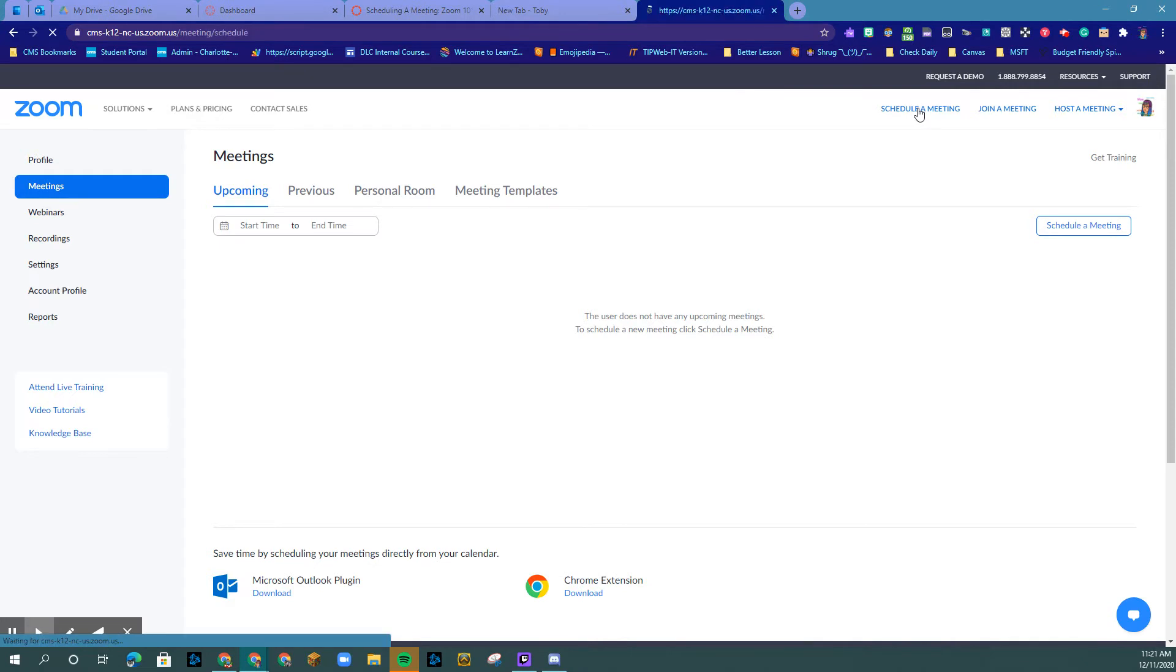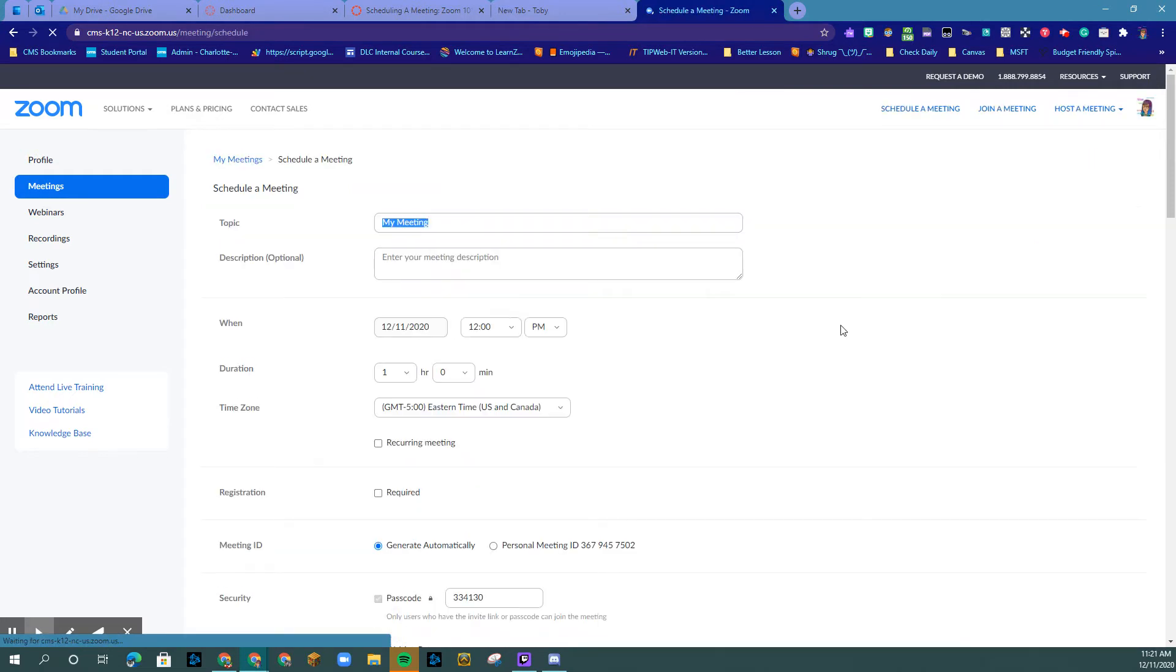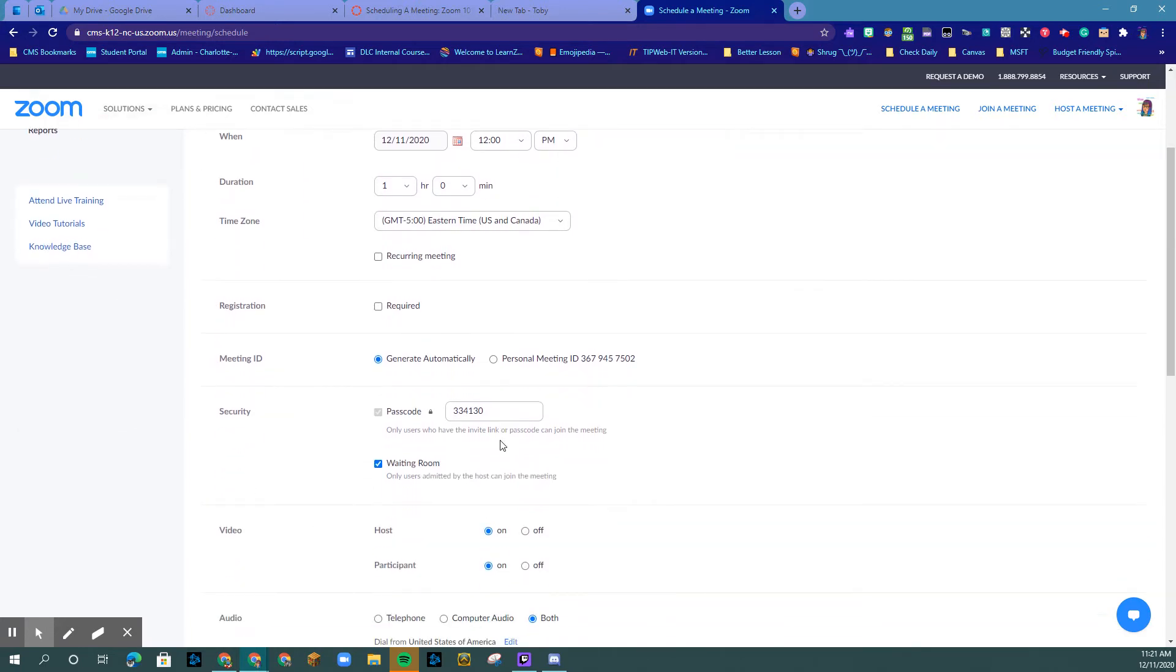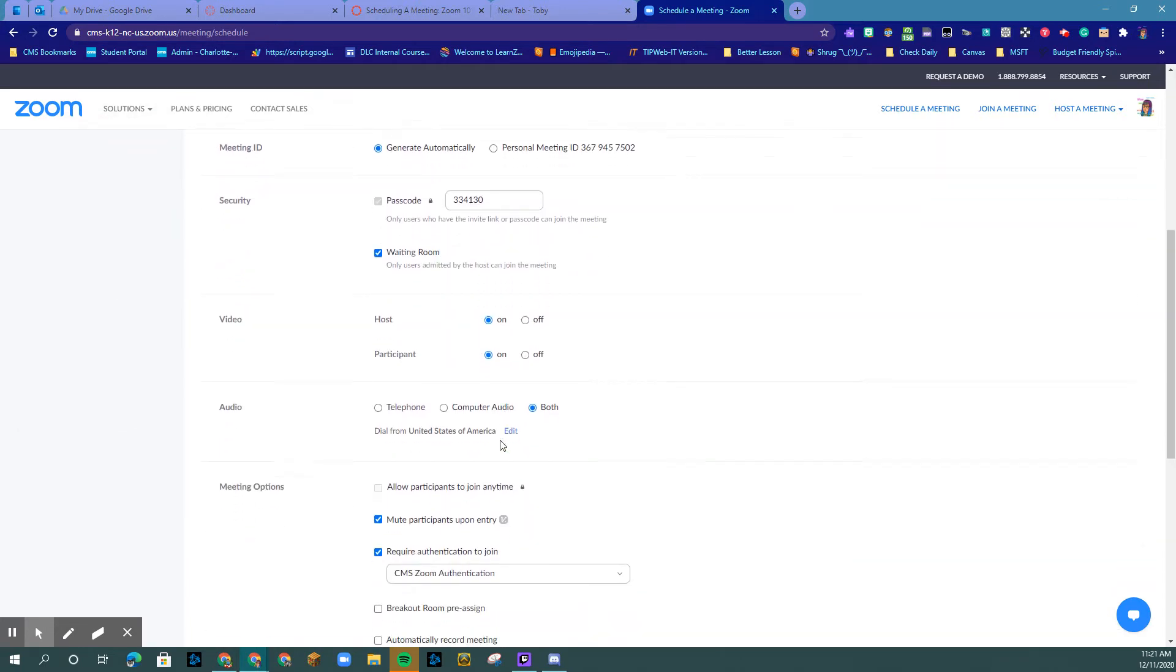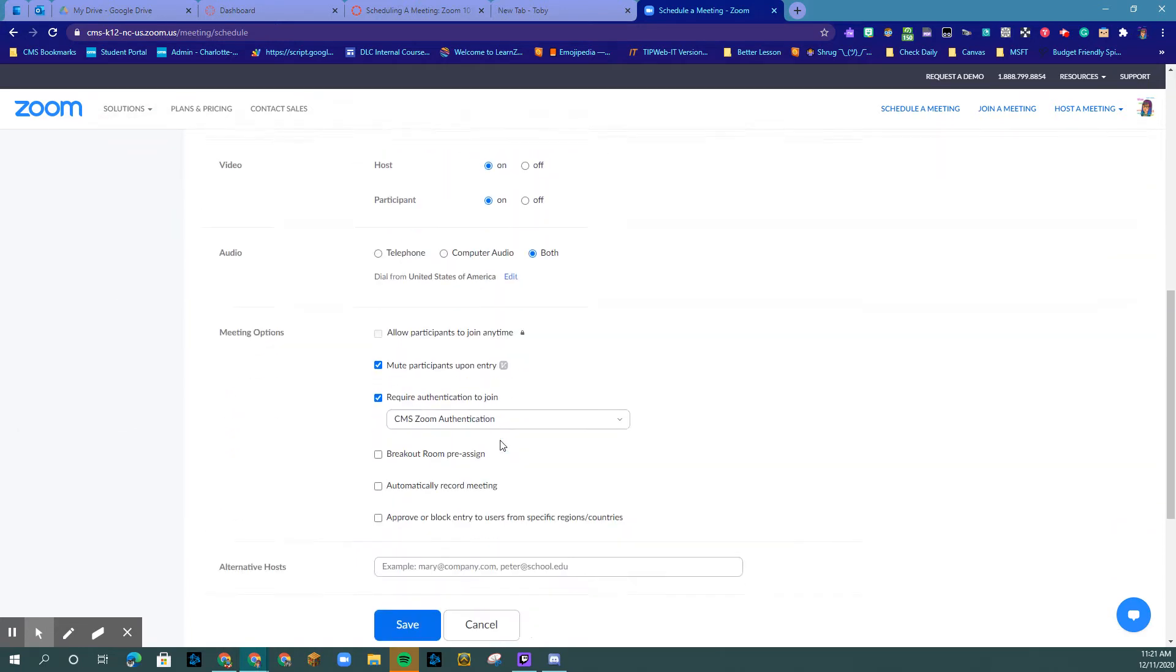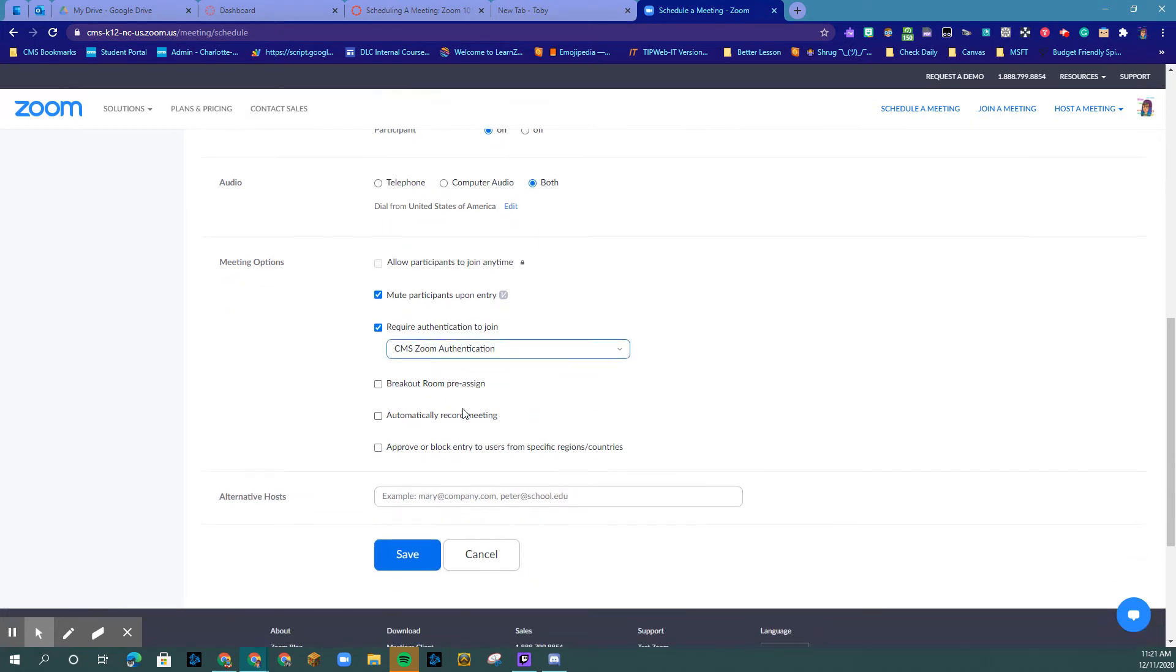So if you're scheduling a meeting, you would go in here, give it your topic, and schedule it here. Down here, you will see require authentication to join.